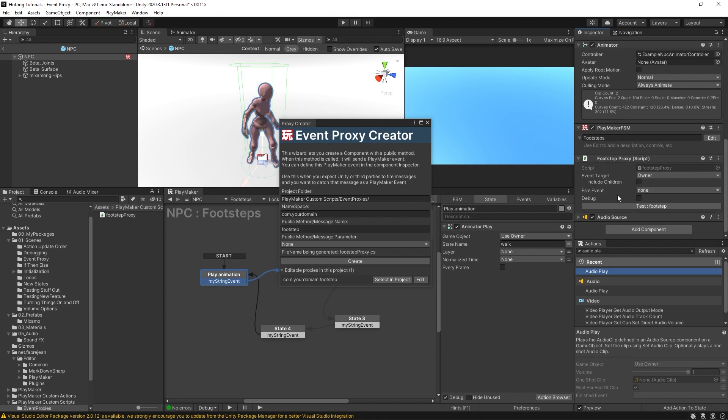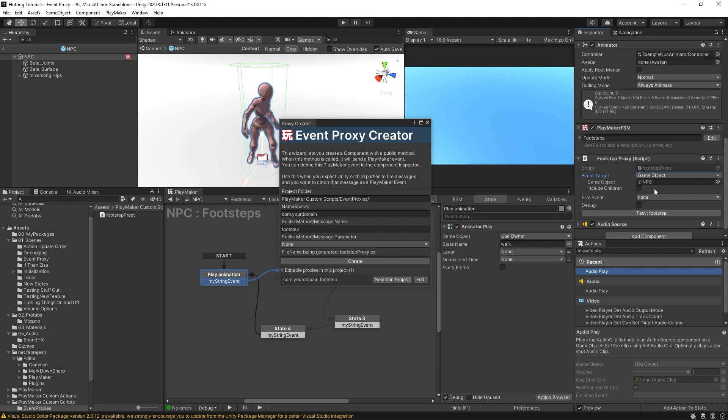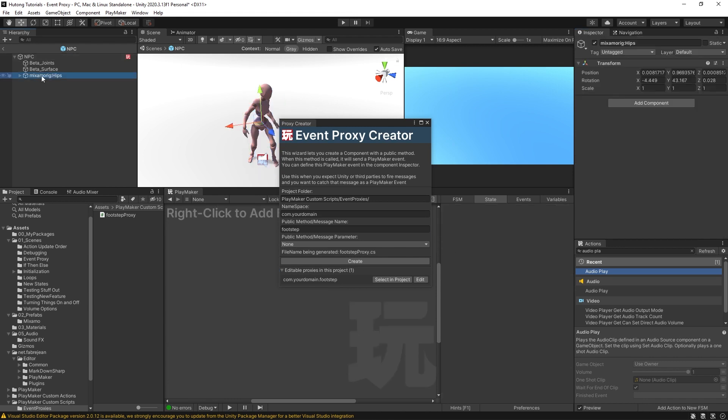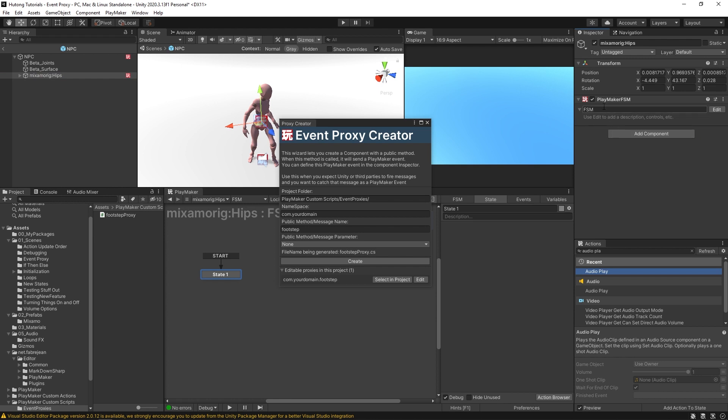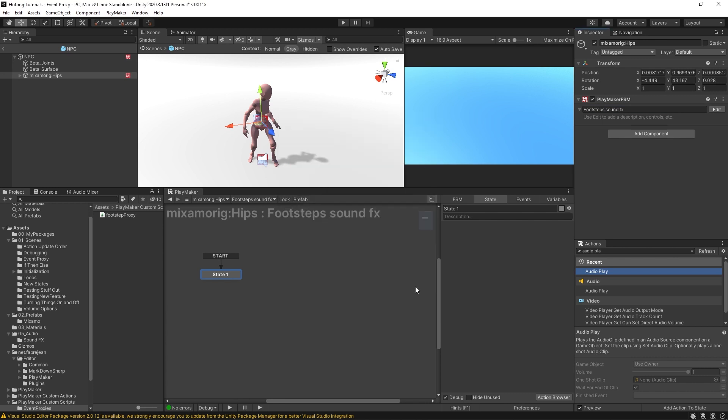And this is what our event proxy looks like. This is an event proxy component. So it says footstep proxy. And you'll see that what's cool about this is that you can actually select your event target. So for this one, it's owner. So it would be targeting the NPC. But you could select game object and then drag and drop anything you would want in here. For example, we could come over here to this root of our character rig and then add in an FSM and we'll call this footstep sound effects. I'm just going to close this event proxy wizard.